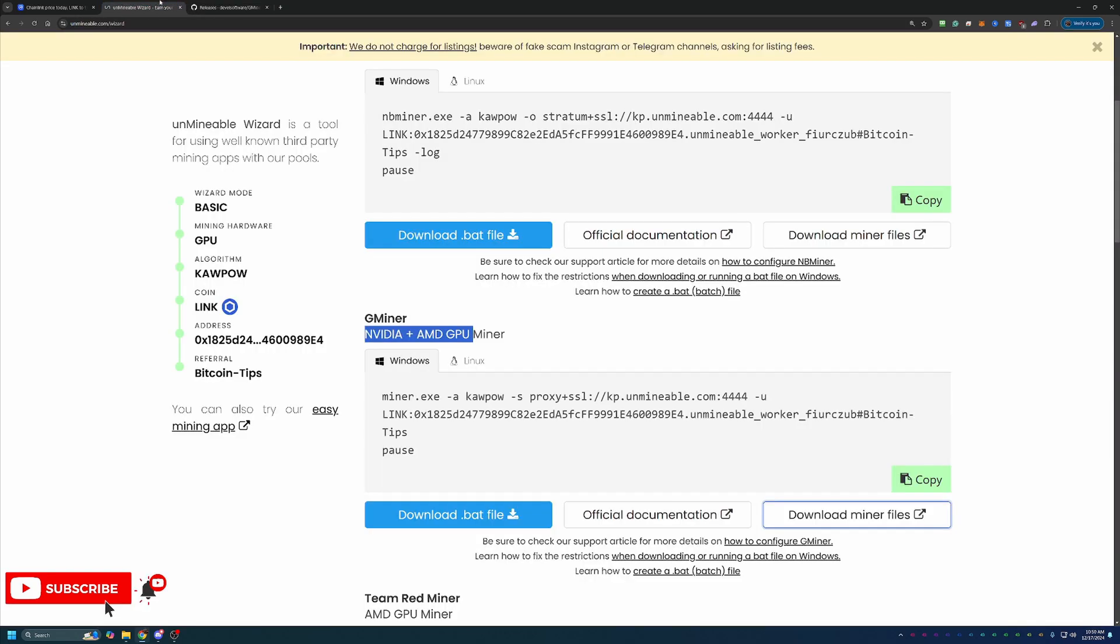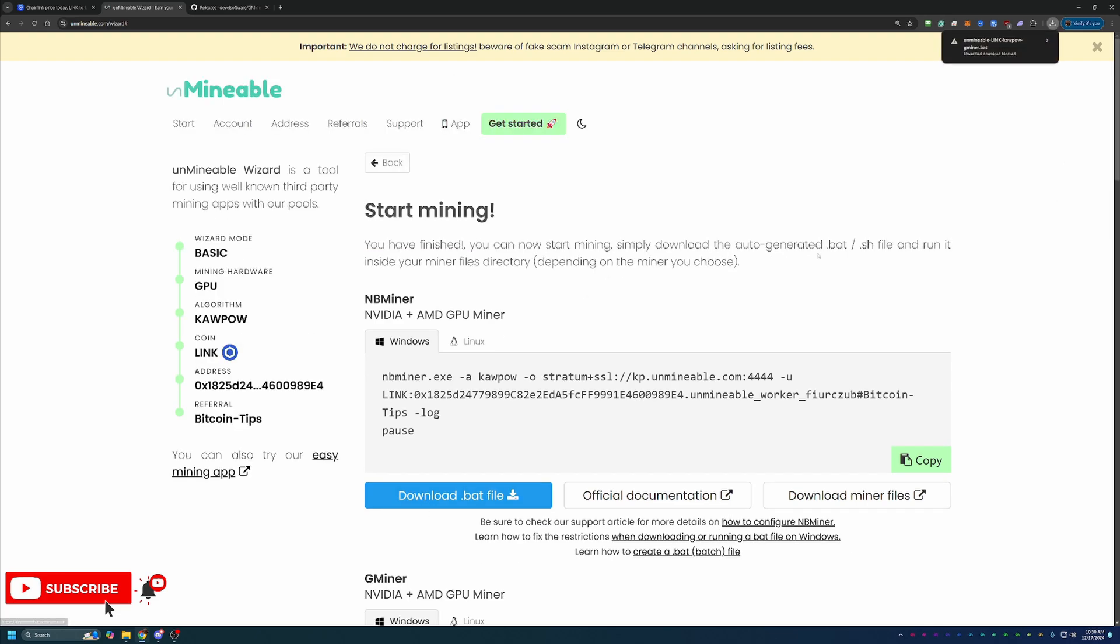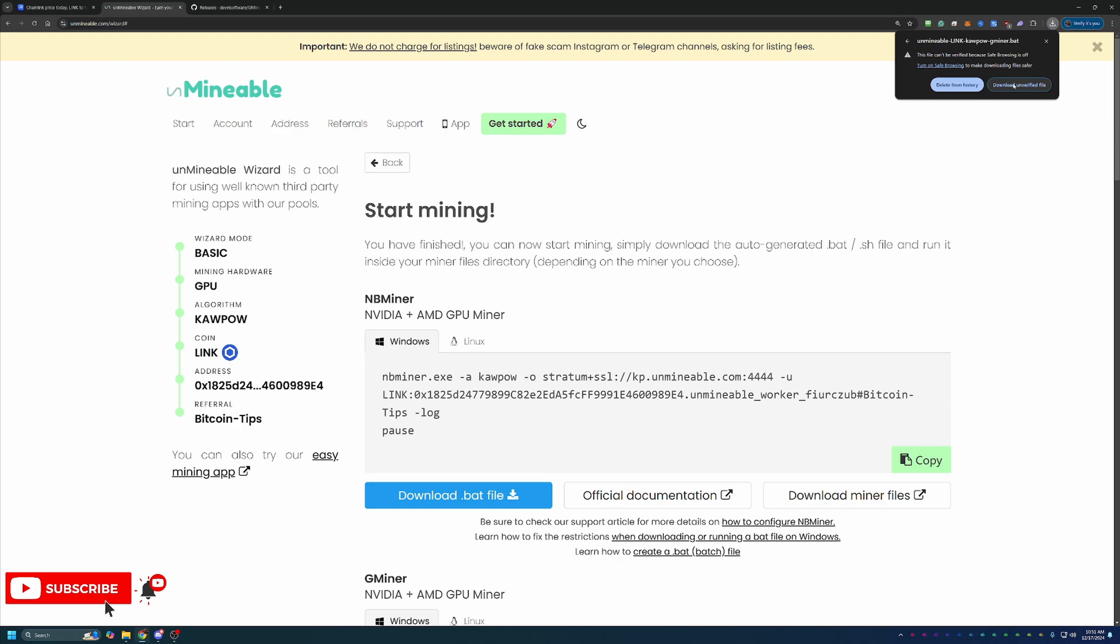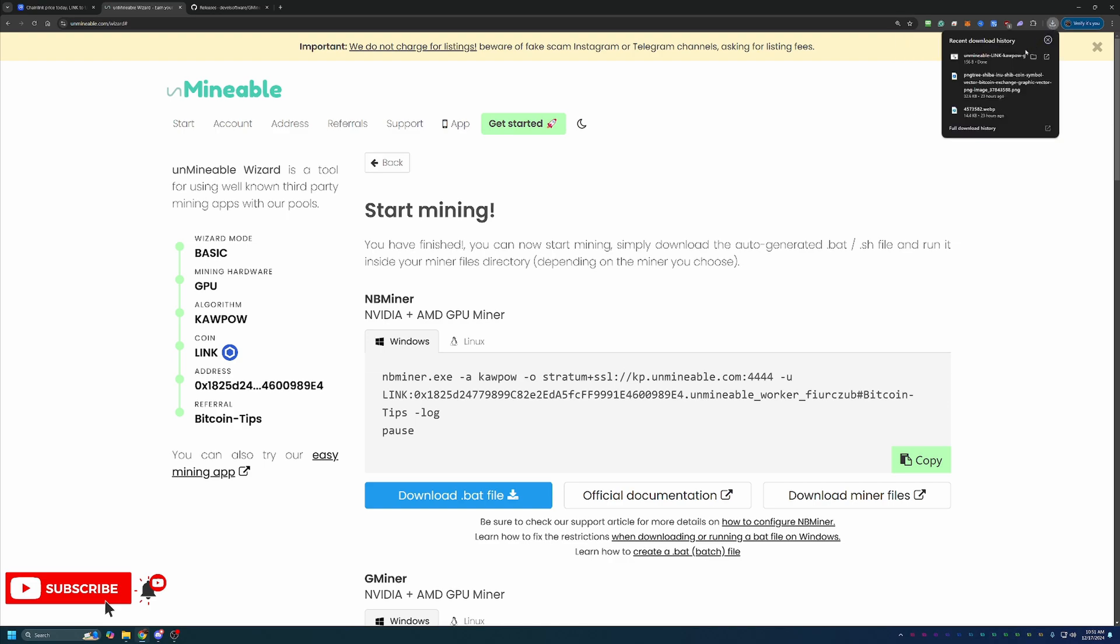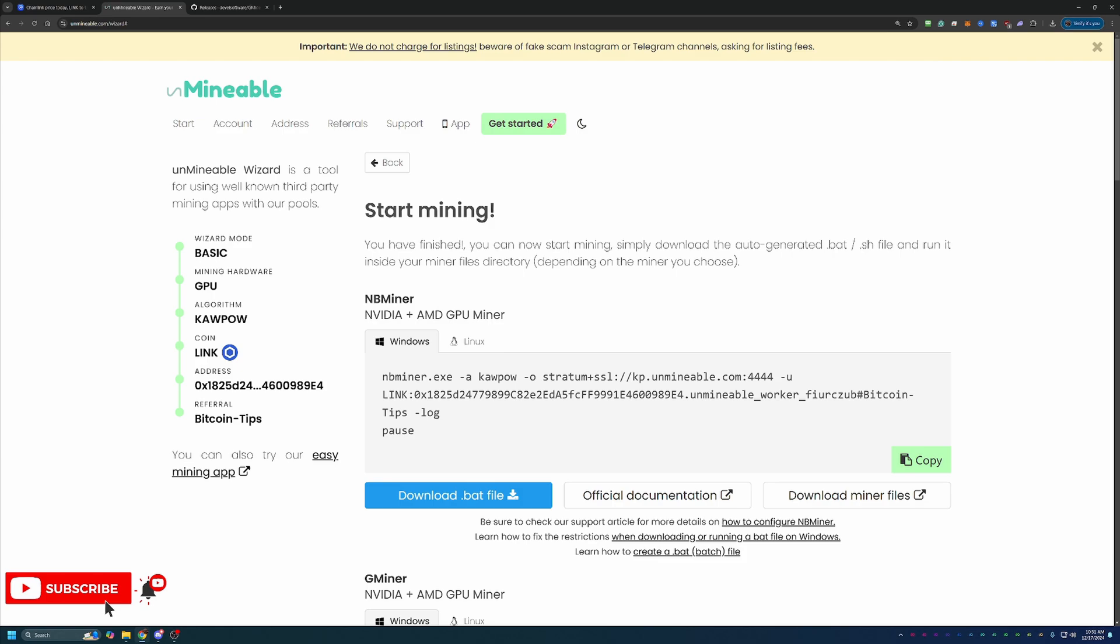Once you got that downloaded and extracted, come back over to Unmineable and select this blue download.bat file button. As you can see here, this comes up and says this seems to be an unsafe file, we can't verify it. You will have to click this notification and say Download Unverified File. If you're not comfortable doing that, simply don't do it.